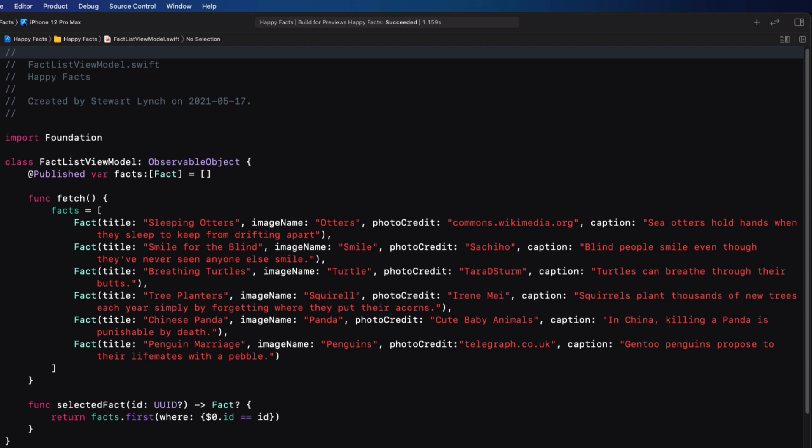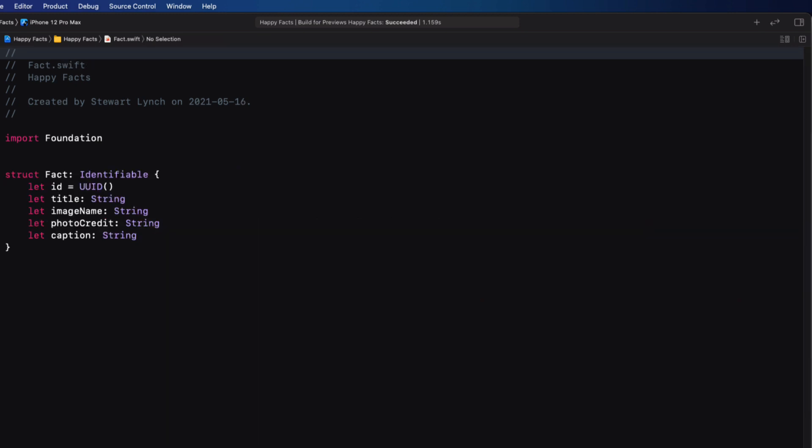In the fact list view model, the items are just a static array of fact objects that the fetch method assigns to the facts array used in the content view. You'll see the purpose of the selected fact function in just a minute. The fact object itself is a struct conforming to the identifiable protocol with a UUID ID property and a number of strings, one of which is the image name.